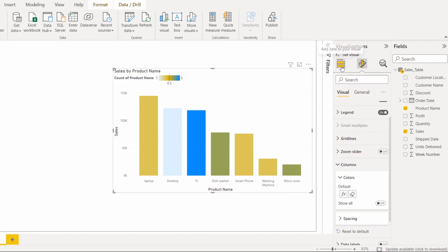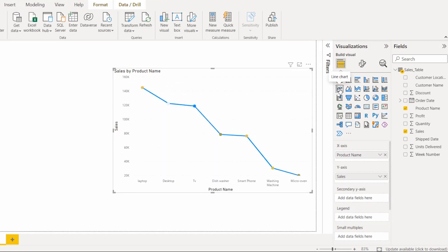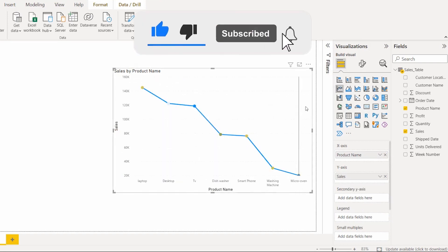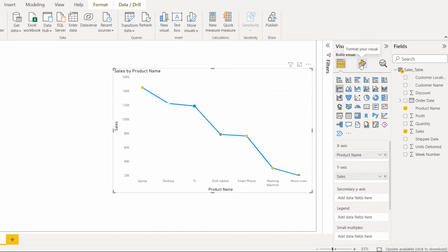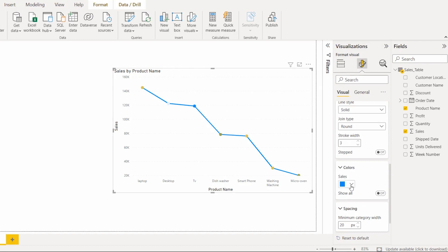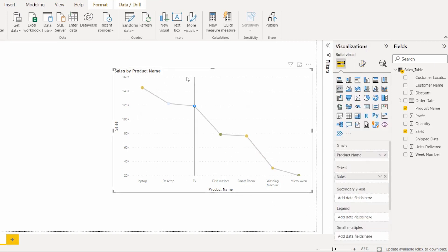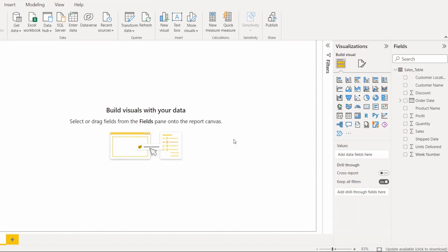Now go to the visual type option and instead of the stacked bar chart, choose the line chart. Here you can see the line chart now displays the values. Go to Format your Visual, expand the Line option, and change the line color. You can see it displays the values based on the condition applied.